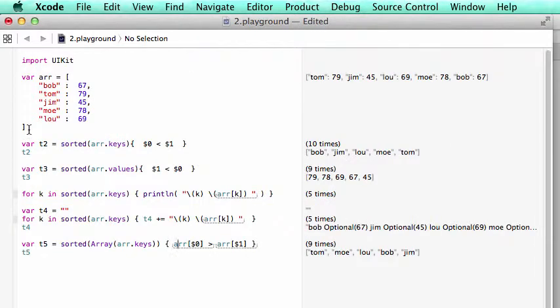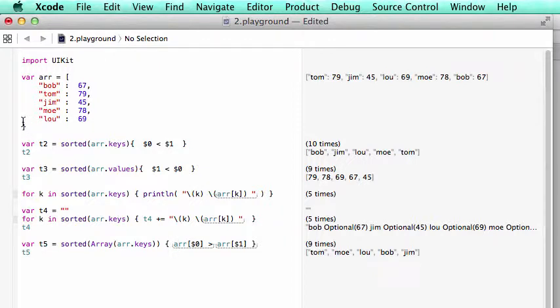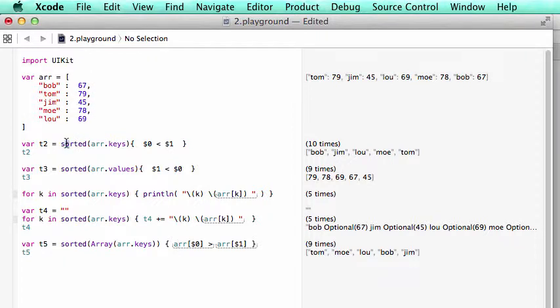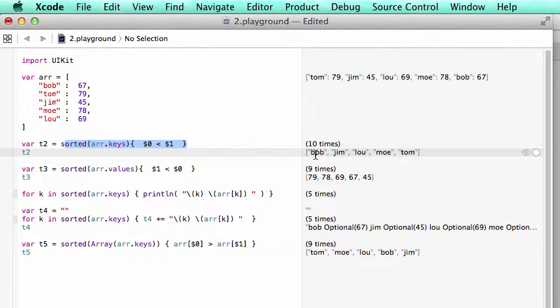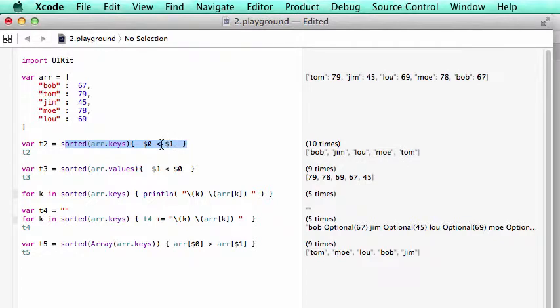In the next example, we have a quick introduction of sorting a dictionary. Here we have a dictionary. Here we have a key and a value. So first when we sort the key, we say sort AR key. And you see, in alphabetical order: Bob, Jim, Lou, Moore.